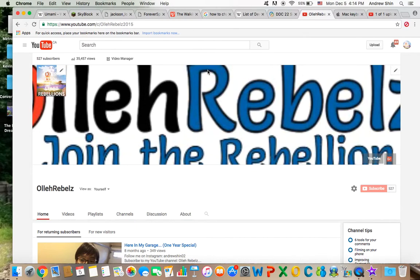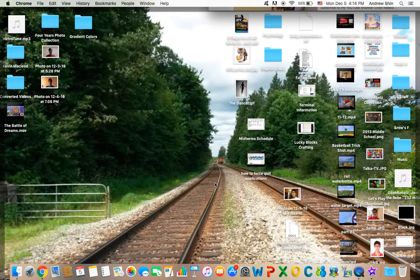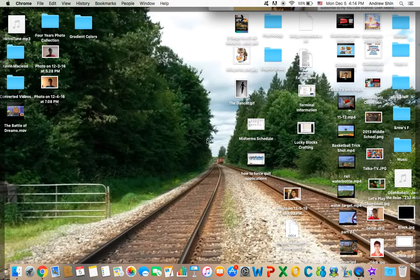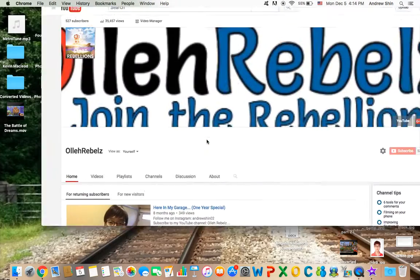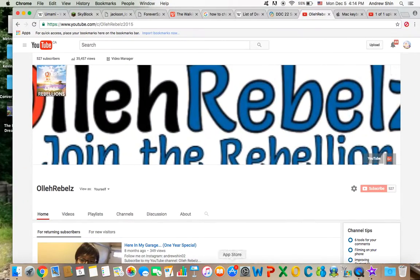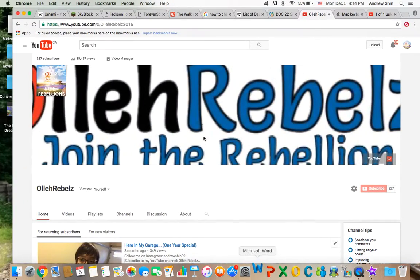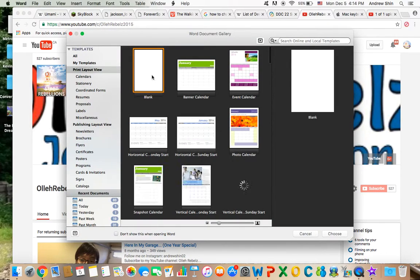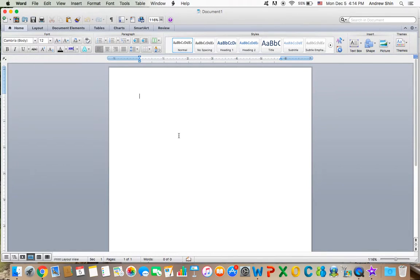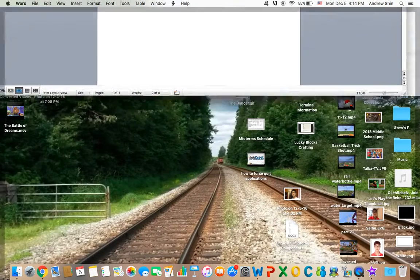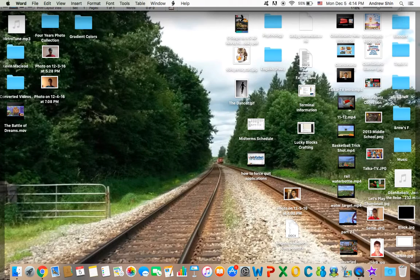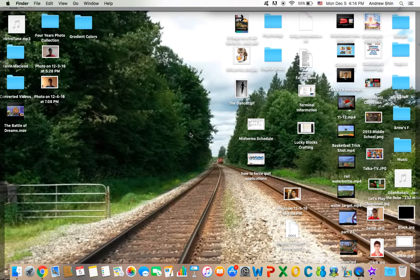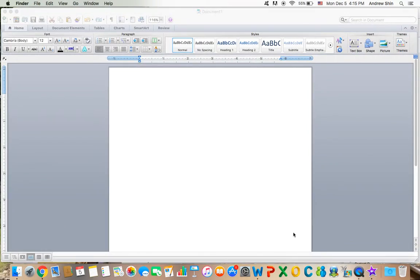However, if you press Function F11, which is the volume down key, you'll see your main screen, which is pretty sweet because you can do whatever you want. If you want to see your file names, you can press Function F11 to look at anything you have there. Anyways, moving on.